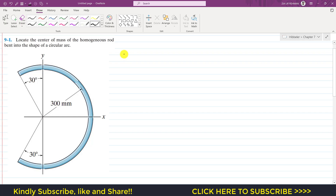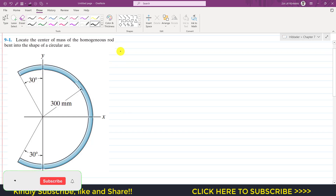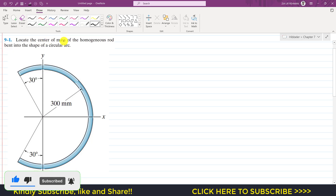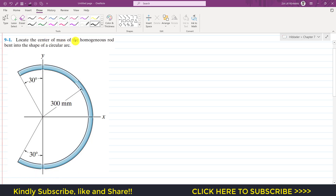Hello students, welcome to Engineers Academy. Let's start with Chapter 9, the first problem. The problem says to locate the center of mass of a homogeneous rod bent into the shape of a circular arc. We need to find x_bar and y_bar.